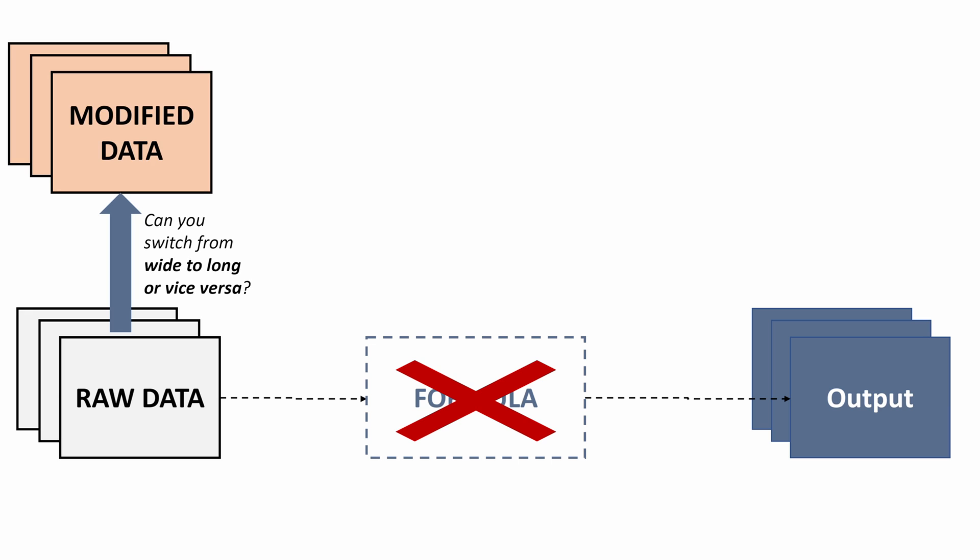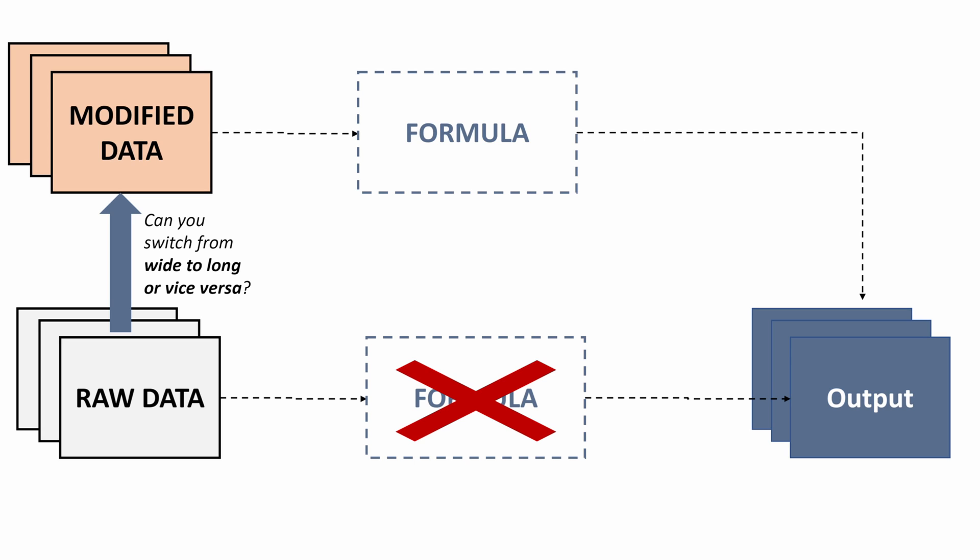The easiest way is to transform your raw data. So is there a way to switch to a long format or switch to a wide format or vice versa to build some kind of modified data set that will enable you to use a formula you do know how to use or is available in Excel to get to that same output. And so thinking about how your raw data is structured and what is preventing you from achieving your output will be incredibly helpful in understanding how you can ultimately achieve the output you're looking for.